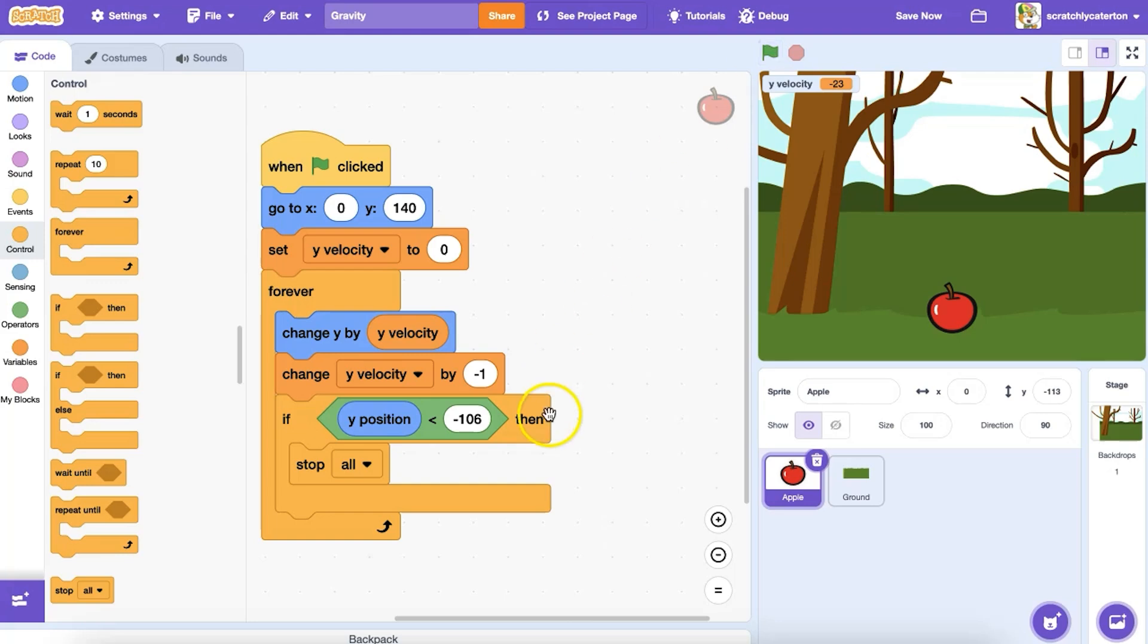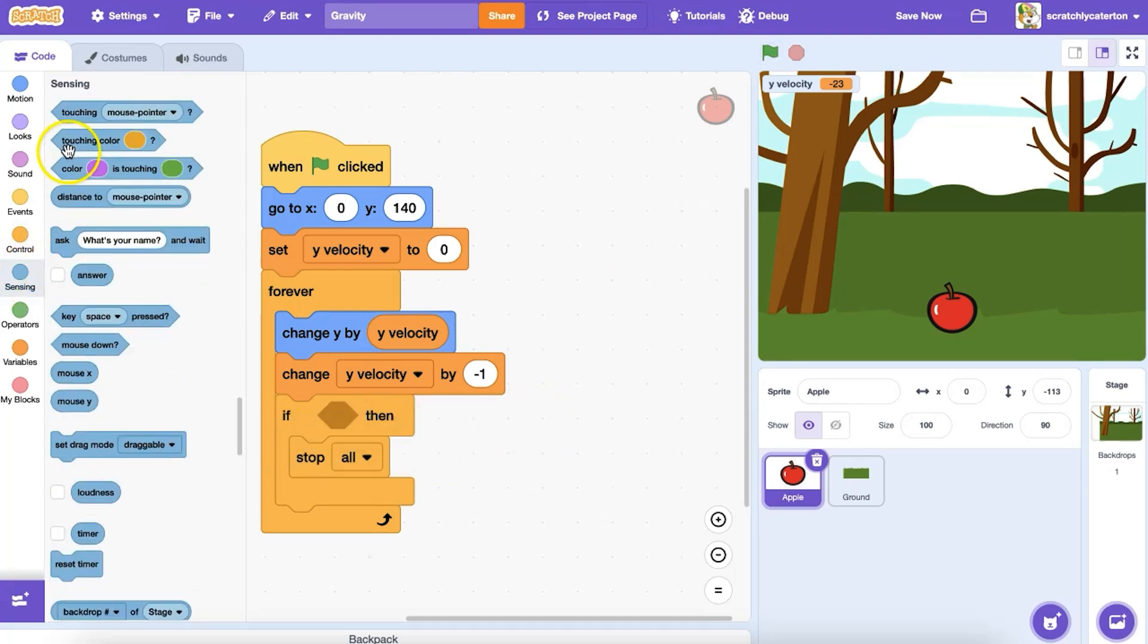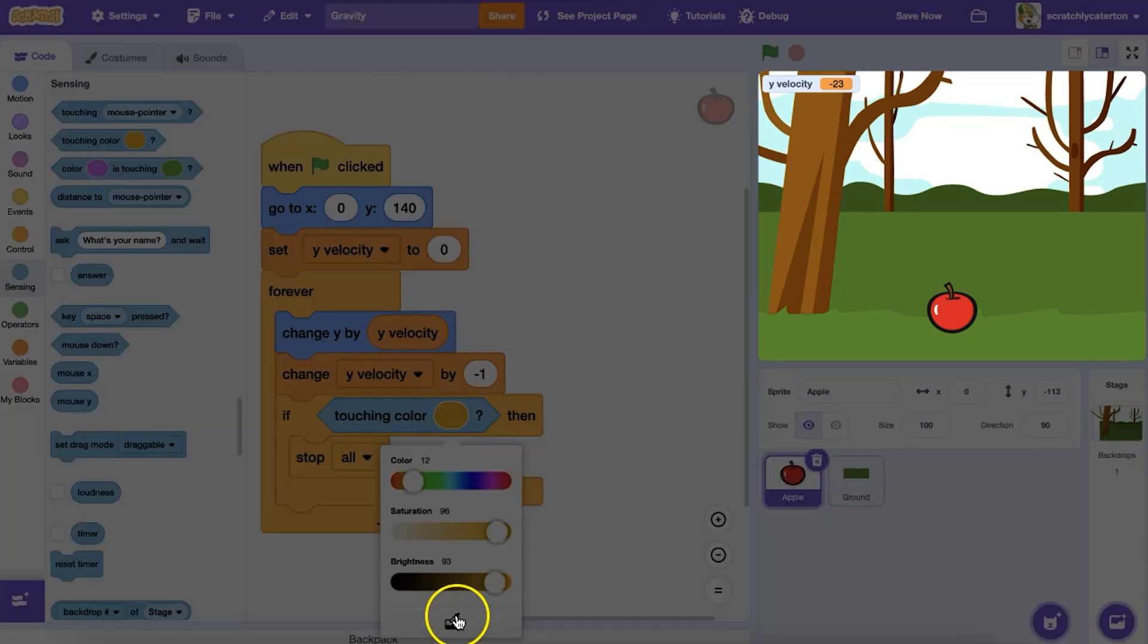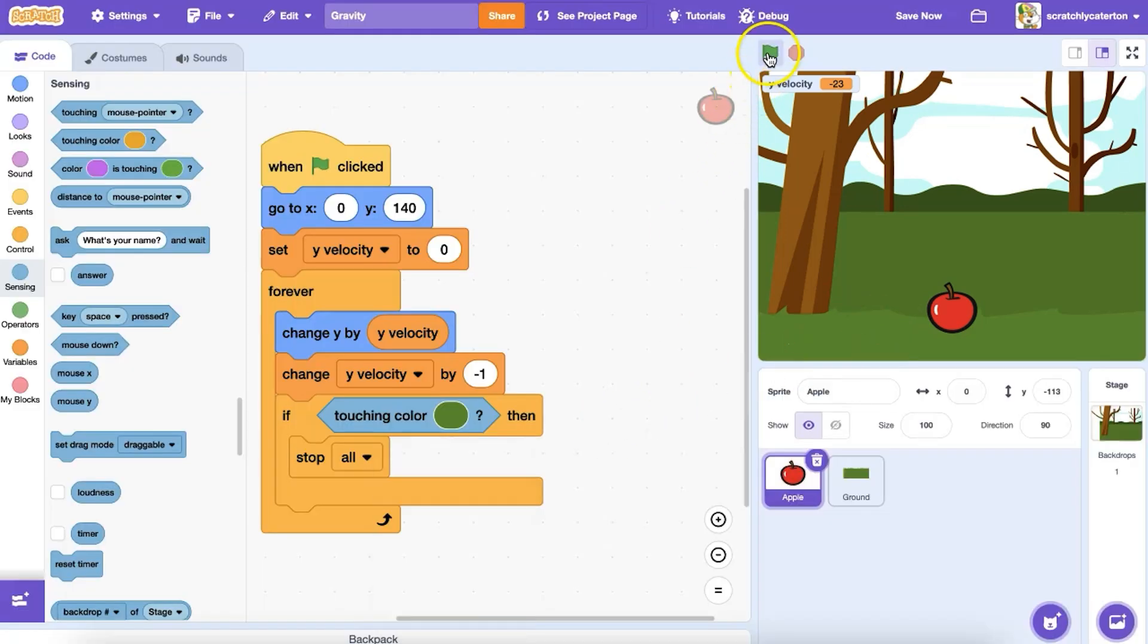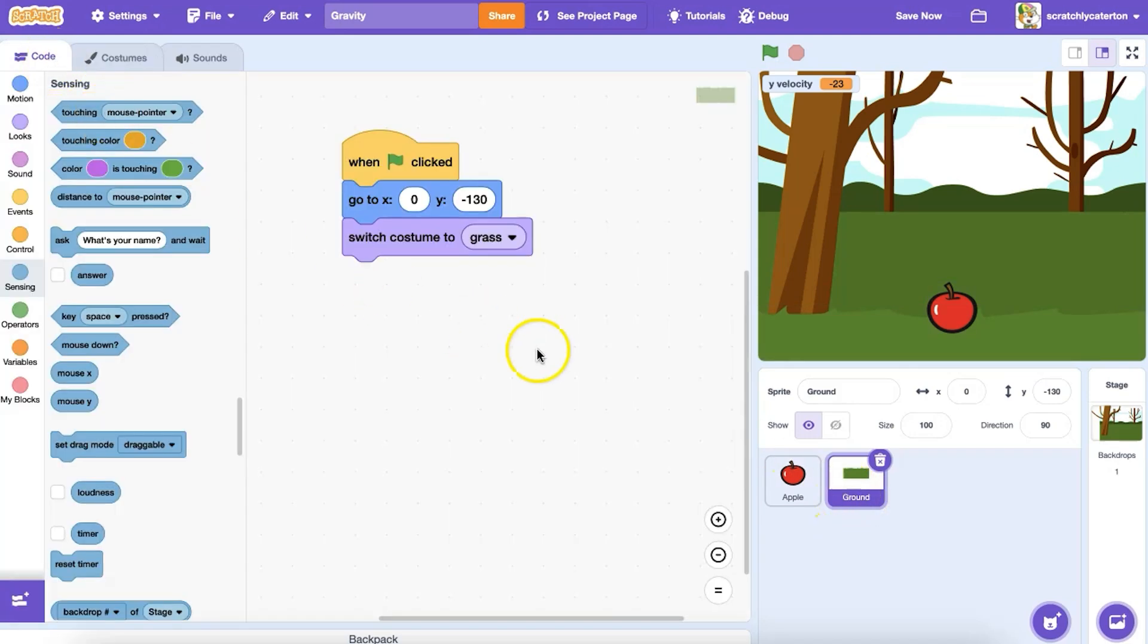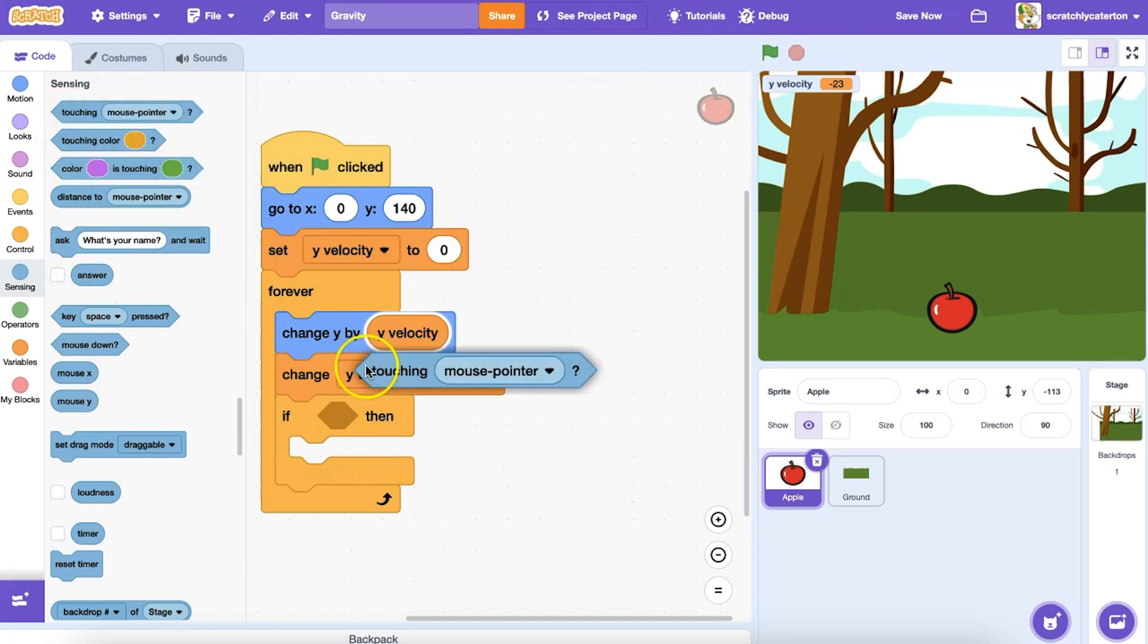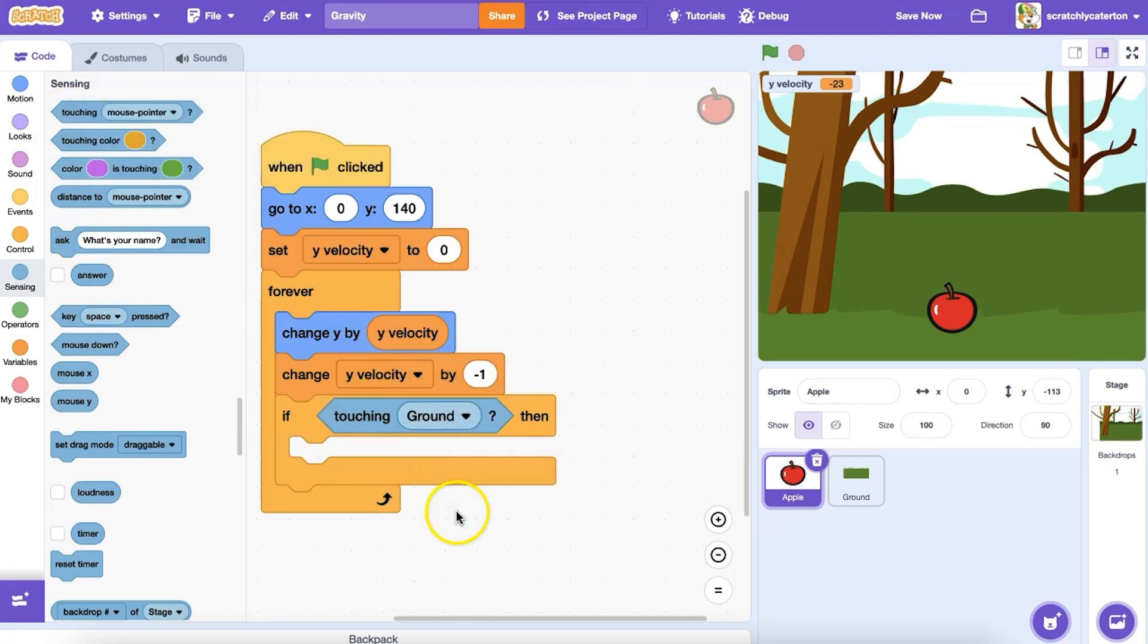Or maybe my ground is a different color than the other items on the stage. I could use touching color as my condition. Or maybe I want to create a separate sprite to represent the ground. For this example, I'll use if touching the sprite ground, then, and in place of stopping the script,